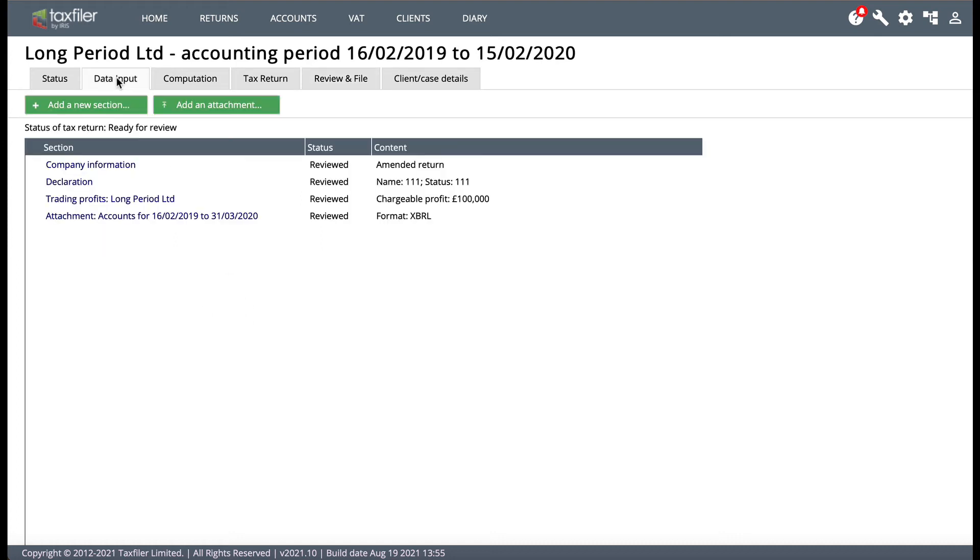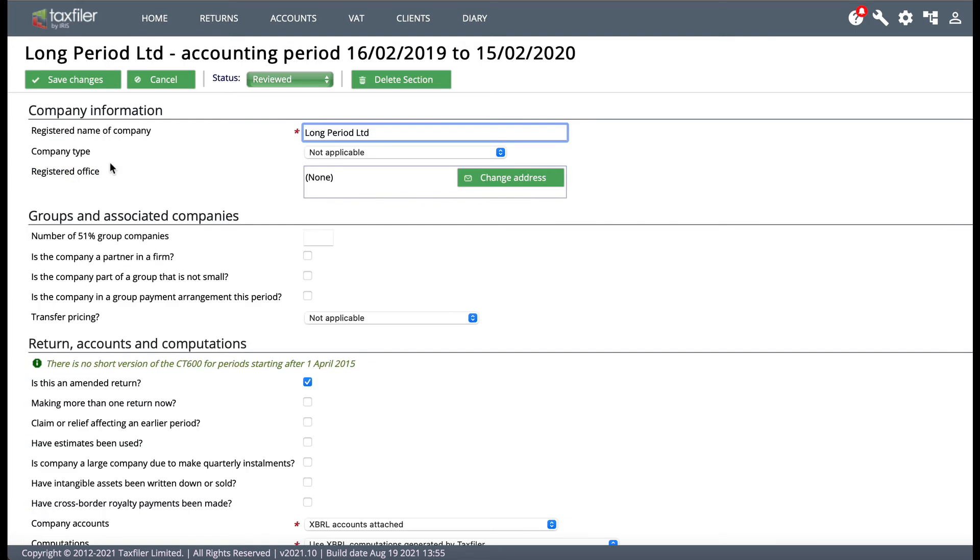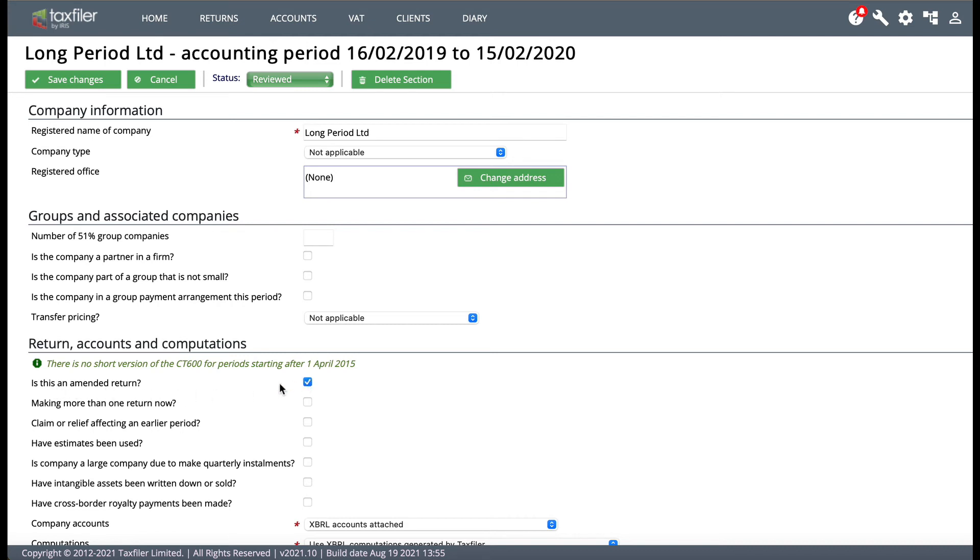So we go back to the data input tab. Now you'll see there's a little link here called company information. So if you click on company information and I move down to return accounts and computations and there's a little box here, is this an amended return. Now you see I've ticked it now for this example so that's what you need to do. Is this an amended return? Make sure that's ticked okay so there's a little blue tick there.